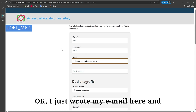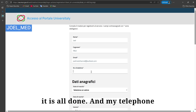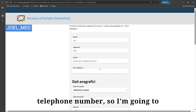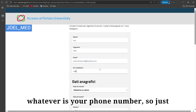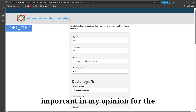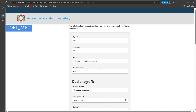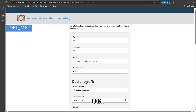Enter your telephone number in the phone number field. It's not critically important in my opinion for foreigners, but it is obligatory information that needs to be filled in.